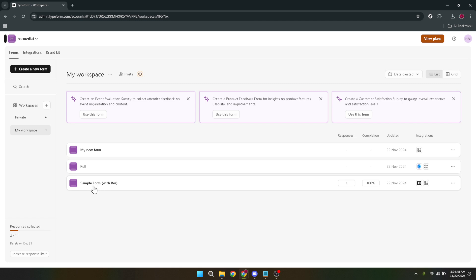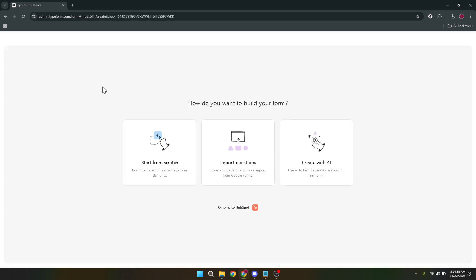Once you're successfully logged in, you're ready to start the exciting part: creating your new form. Look for the option that says Create New Form. This can usually be found quite prominently on your dashboard or in the workspace area of your account. If you're having trouble finding it, the layout of the page might have changed, so take a moment to familiarize yourself with the interface.